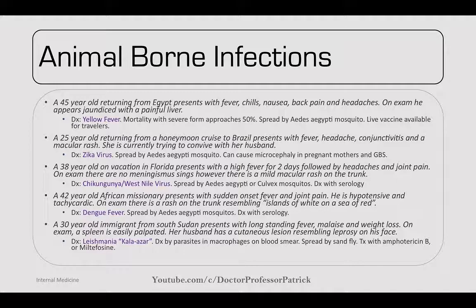A 25-year-old returning from a honeymoon cruise to Brazil presents with fever, headache, conjunctivitis, and a macular rash. She's currently trying to conceive. This would be worrisome for Zika virus, spread by the Aedes aegypti mosquito. It can cause microcephaly in fetuses of pregnant mothers and Guillain-Barré syndrome.